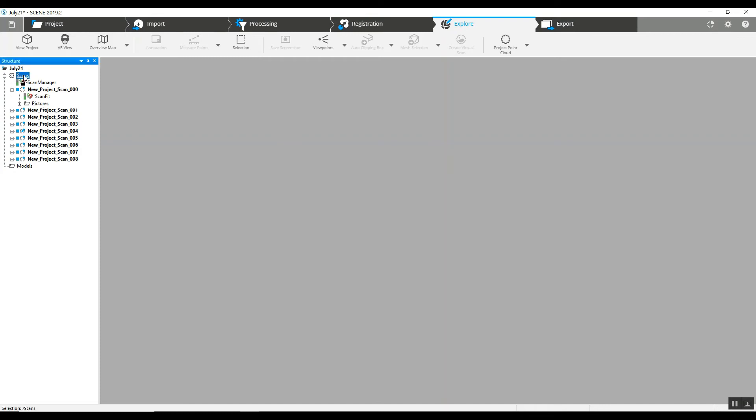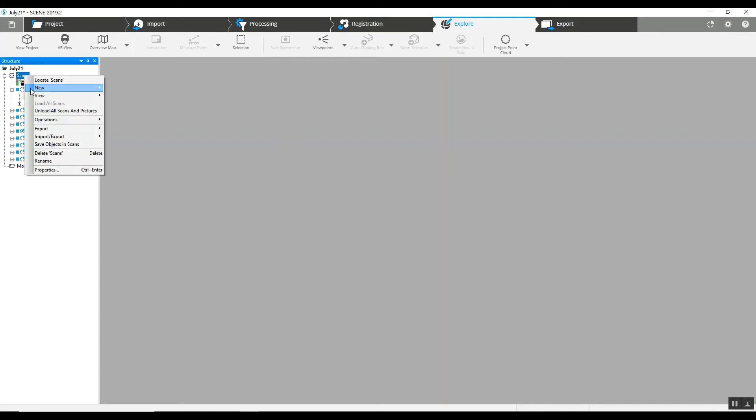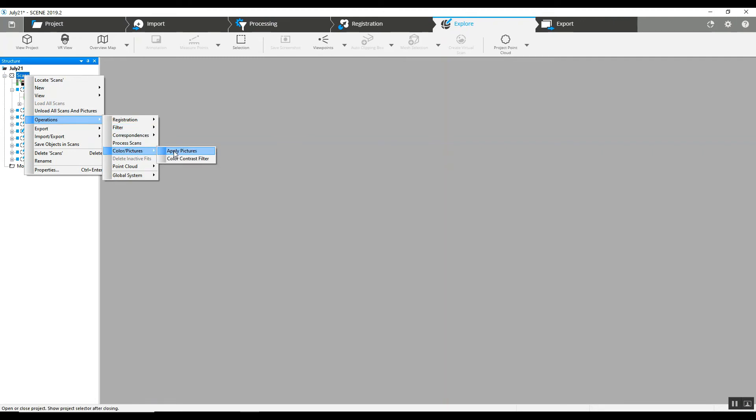If you try to go into the main scans folder to the pictures, you do not have the ability to remove color from the entire project all at one time.